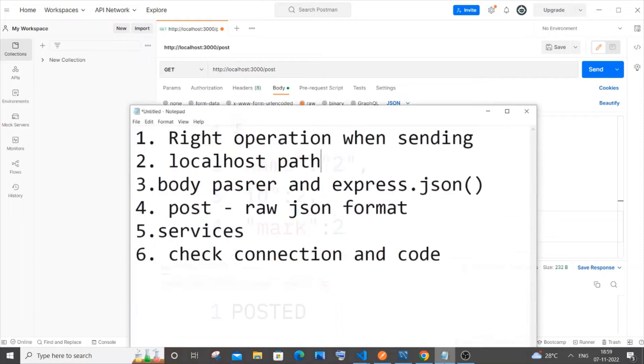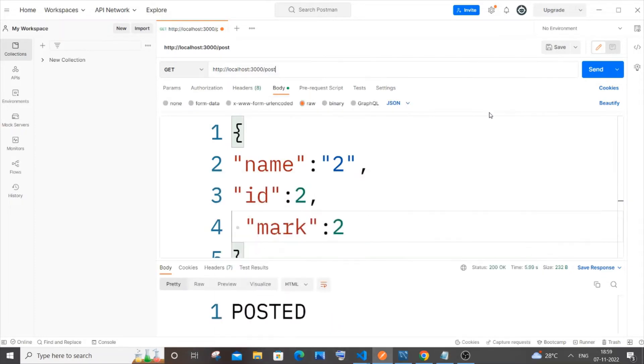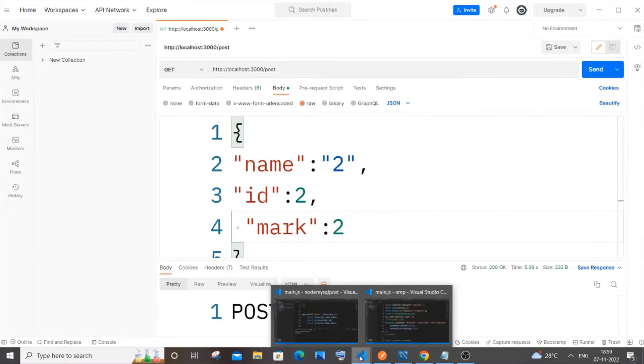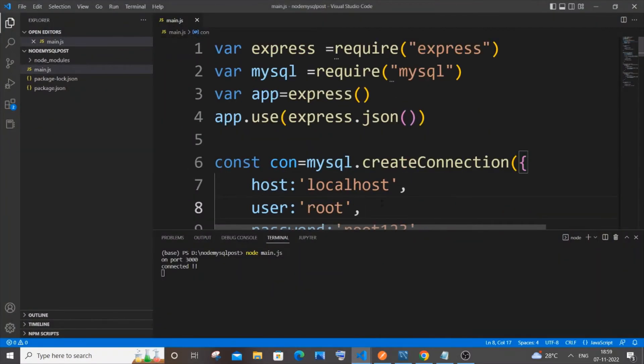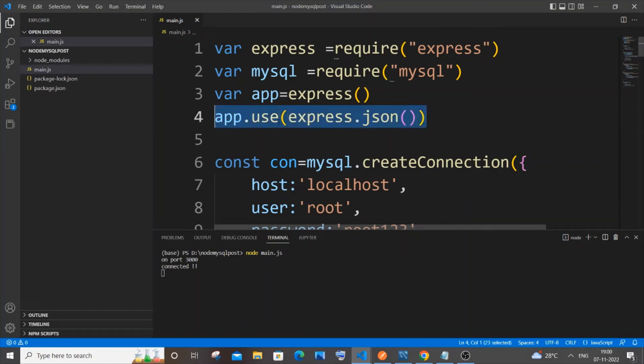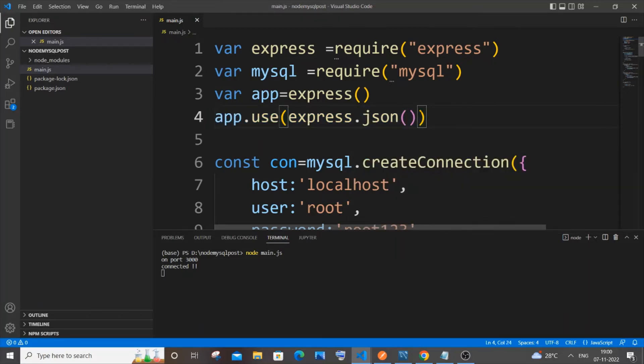The third one is going to be having body parser and express.json(). I think this is the most common mistake everybody does. When we are sending data, you need to make use of app.use(express.json()). This is a must for posting data. I think it's optional for fetching data, maybe you can try adding it.